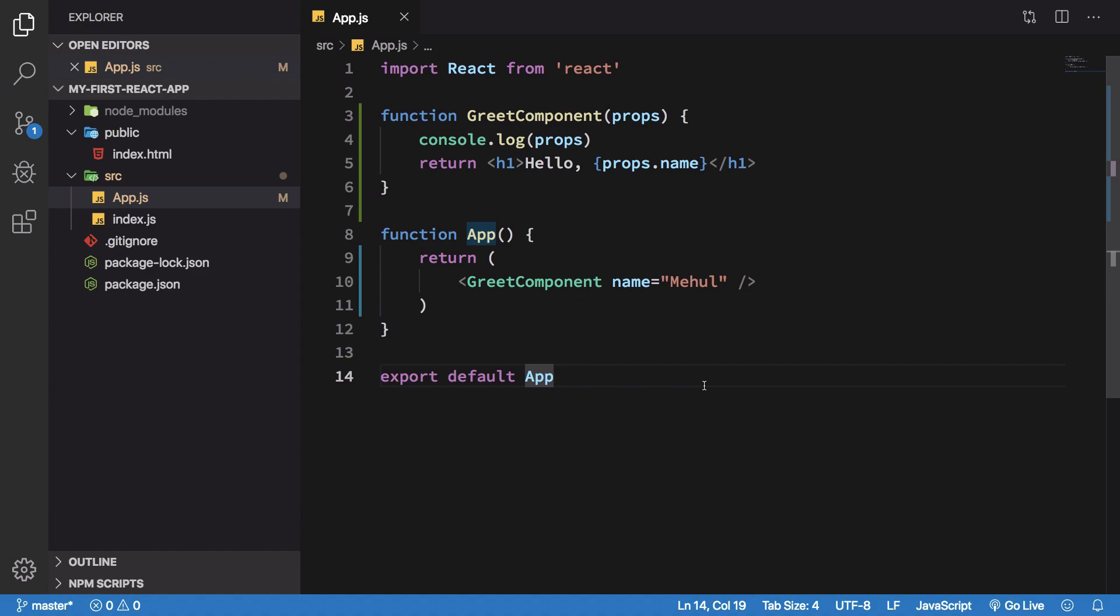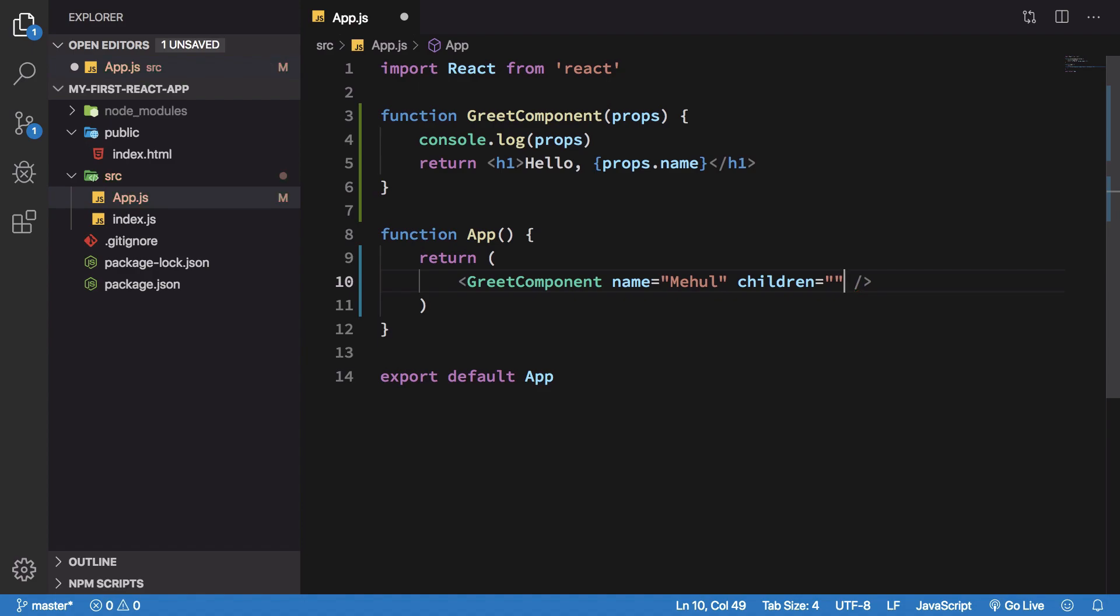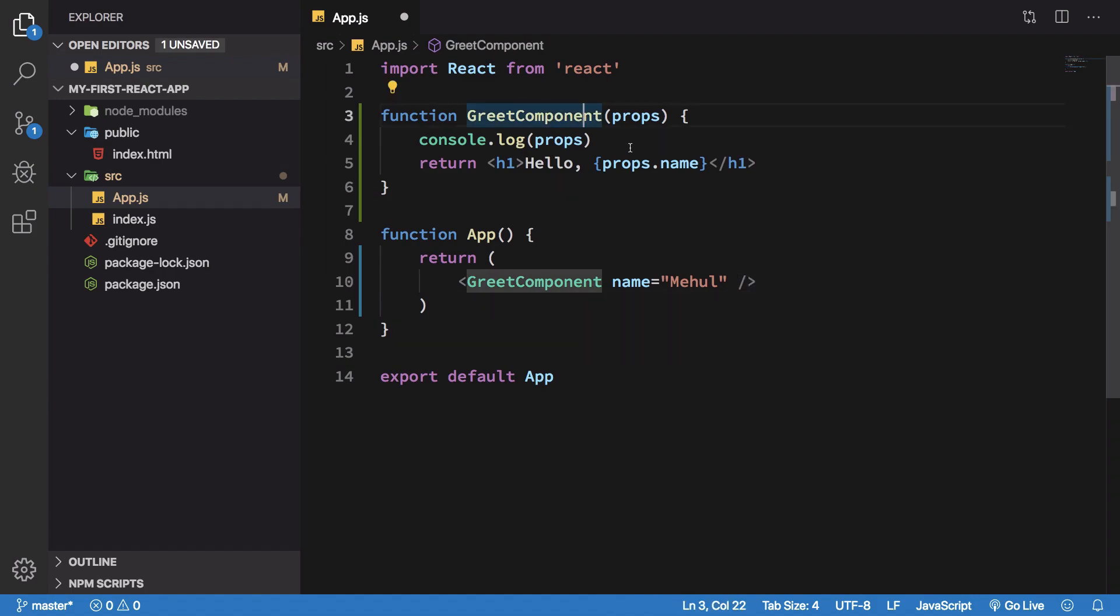Now, the children prop is a special prop in React. Although it sounds just like another prop, the children prop is basically used inside the component itself.